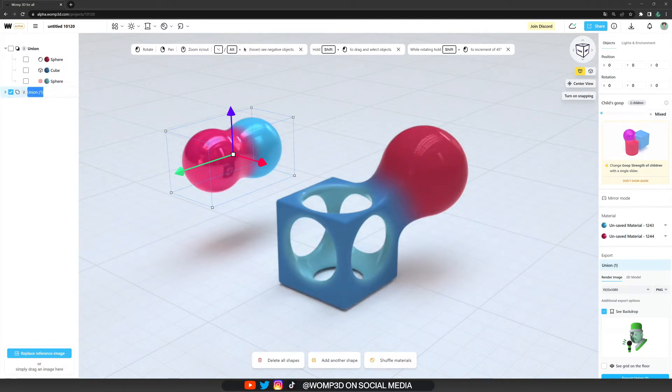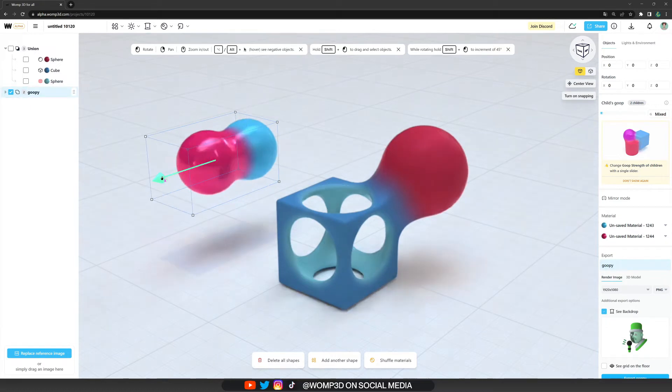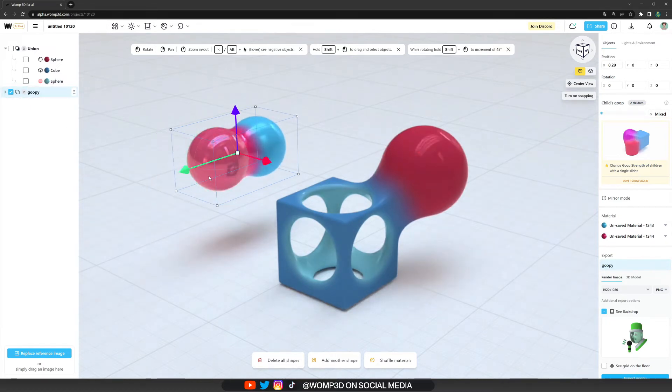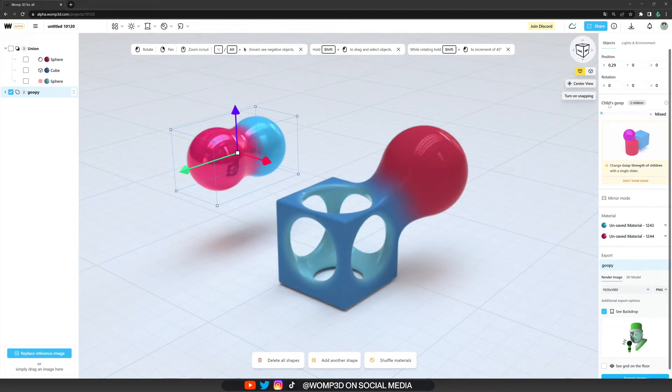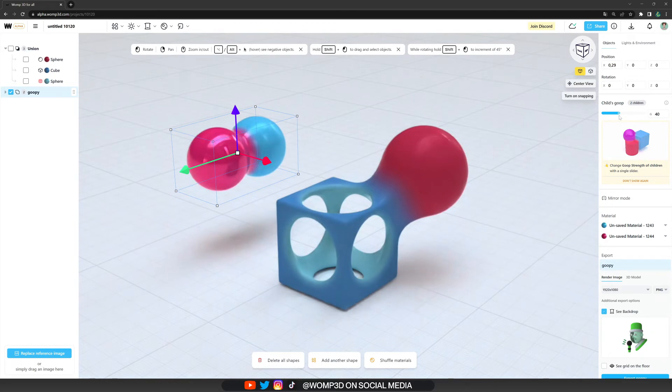Now, if we click onto our union, we can rename it and I highly recommend you guys to always name your unions and primitives so you keep your layering system in order. And what's also nice about a union is if you look at the properties menu, we can change the group strength of our childs altogether at once.